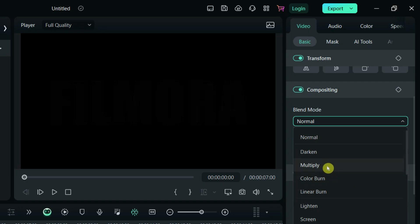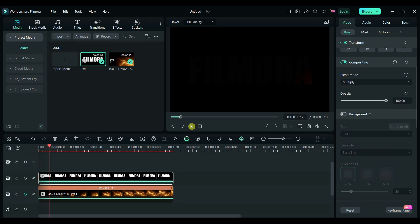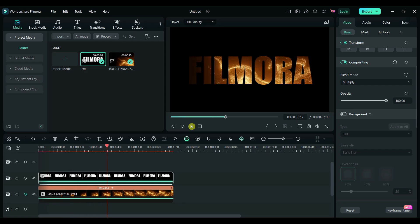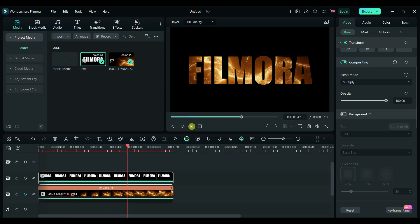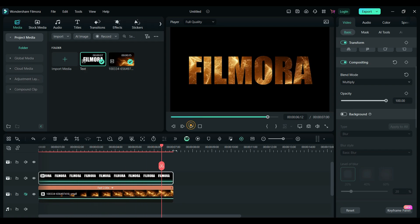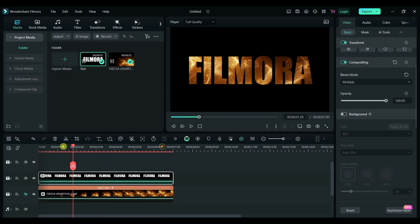You now have a stunning particle effect on your text. I hope you now understand how to apply particle effects to your text.